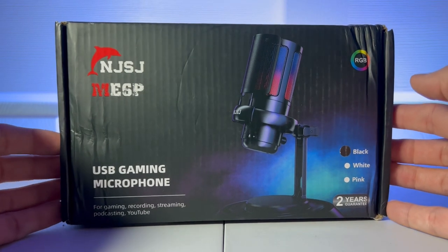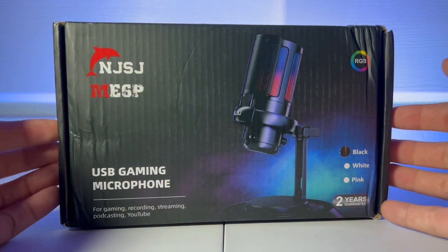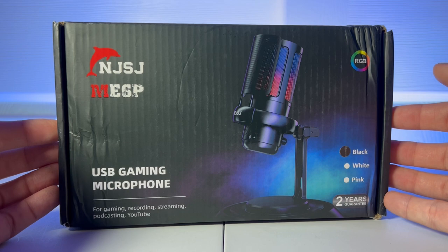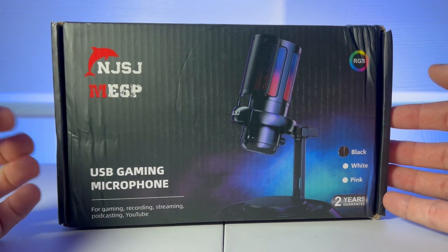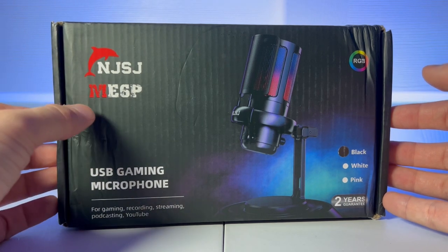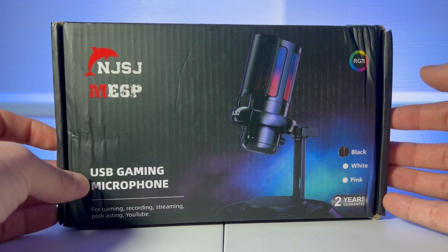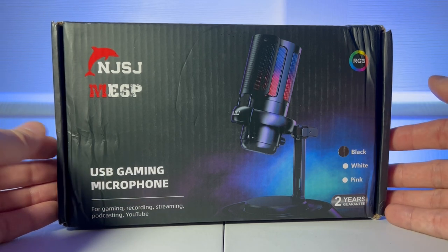How's it going guys? Welcome back to another JHR review. Today we're going to be looking at the NJSJ ME6P USB Gaming Microphone.